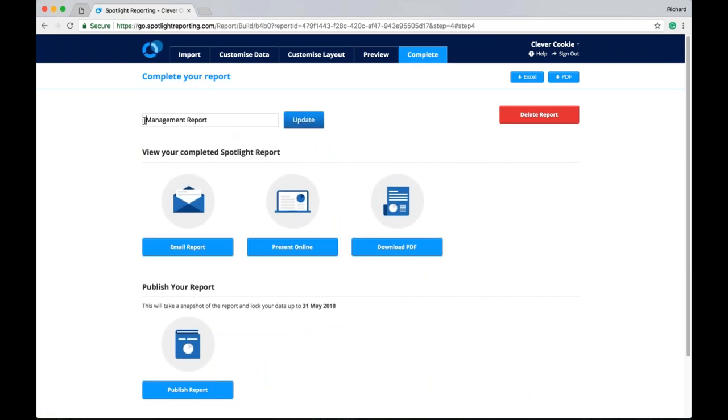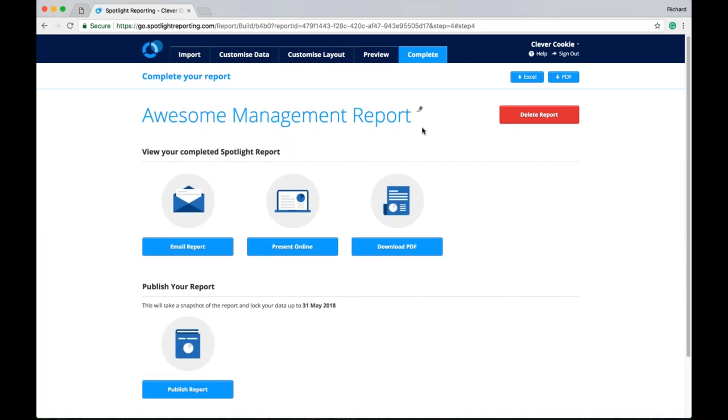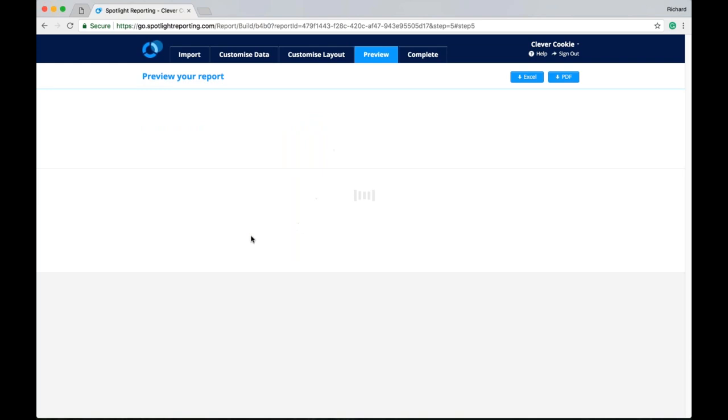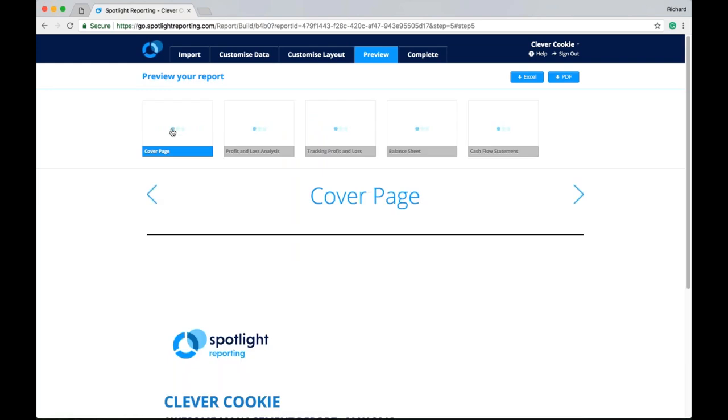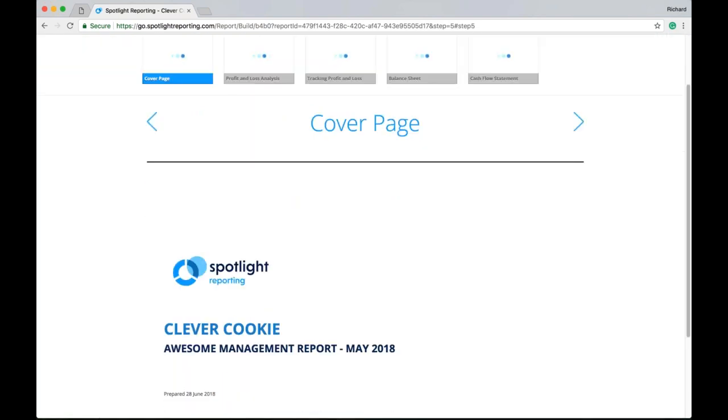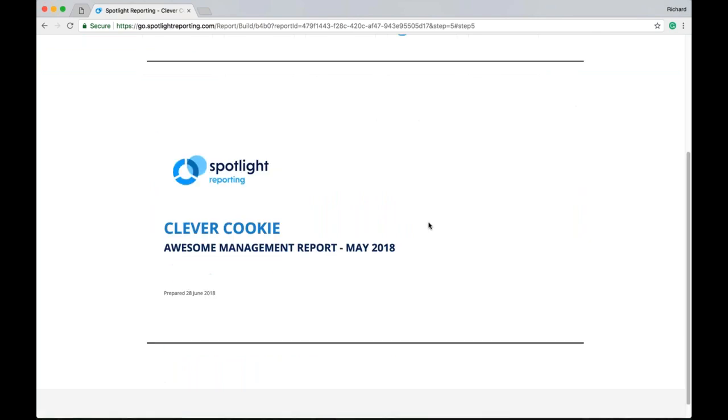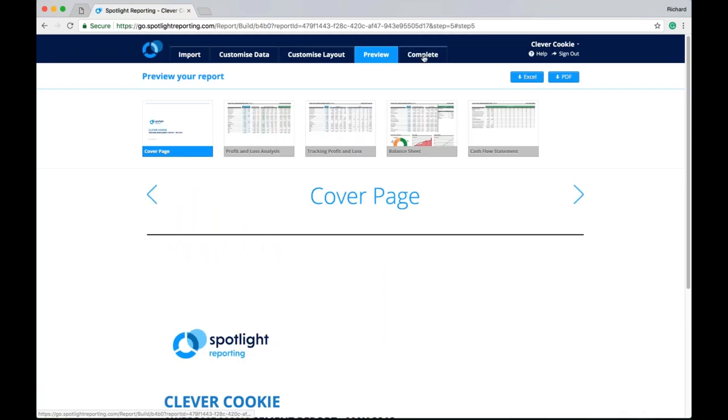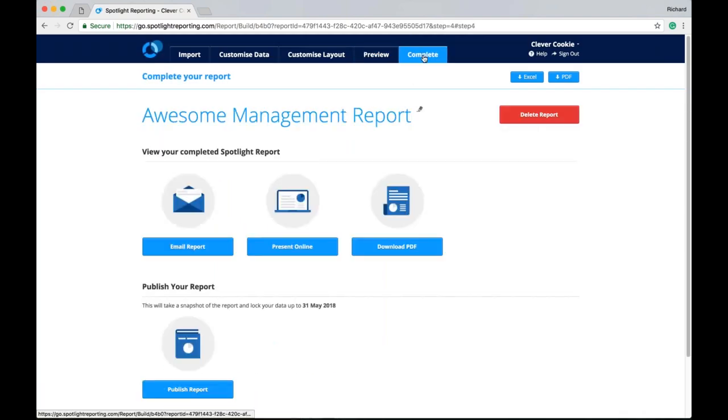Of course I might like to adjust the name of our report. Remembering that anywhere you see the little pencil icon you can click to edit. Now if we go back to our preview screen. We have our awesome management report. Our prepared date. Our color branding and our logo as per our practice settings. Now with that we have completed our report. We can look at emailing it to a client. Presenting it online. We can download a PDF copy here. And we can also publish our report.